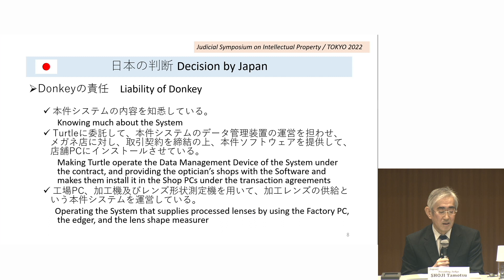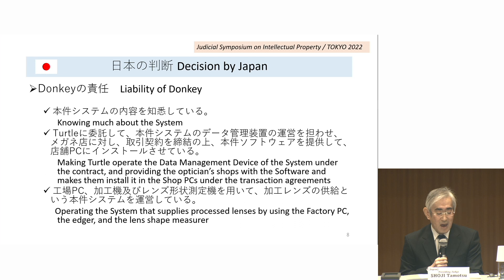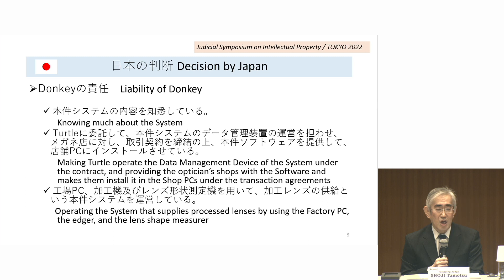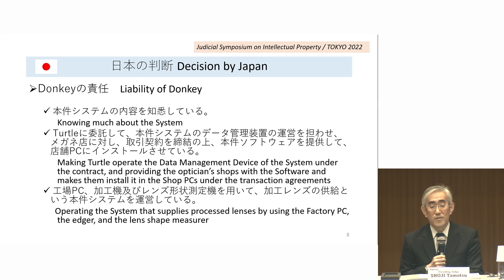On that premise, in the mock case, the court held that the acts of Donkey, Turtle, and optician shops were regarded as integrated, and there is a relationship that Donkey is aware of the system as a whole and makes use of the acts of Turtle and the optician shops. First, Donkey knows much about the system. Second, under the contract with Turtle, Donkey makes Turtle operate the data management device of the system. And under the transaction agreement with the optician's shop, Donkey provides the optician's shop with the software and makes them install it in the shop. Third, Donkey itself operates the system that supplies processed lenses by using the factory PC, the edge manager, and the lens shape manager. Accordingly, in the mock trial, Donkey was found to be liable for the infringement of the patent jointly with Turtle and optician's shops.